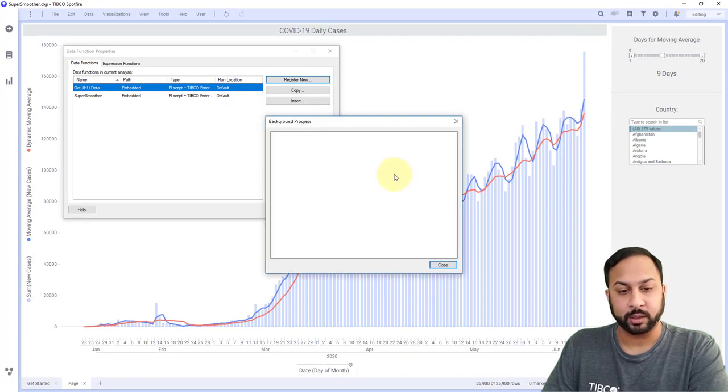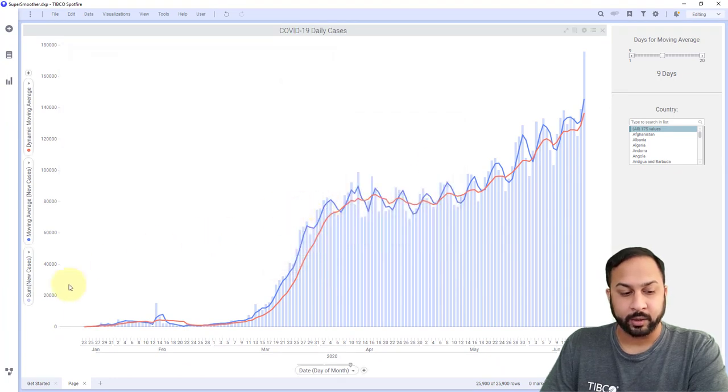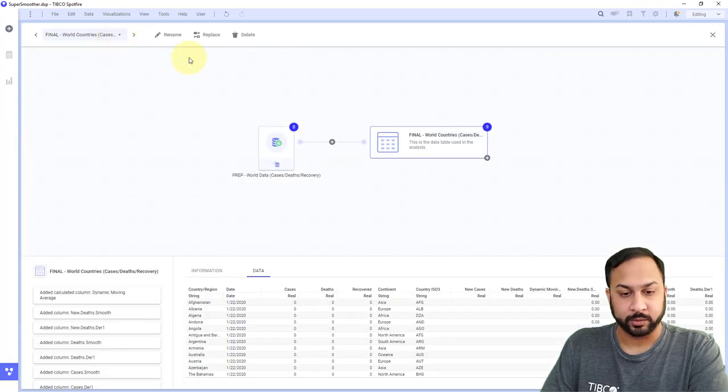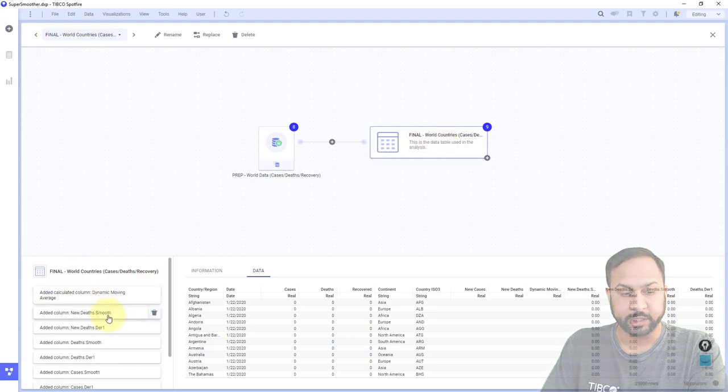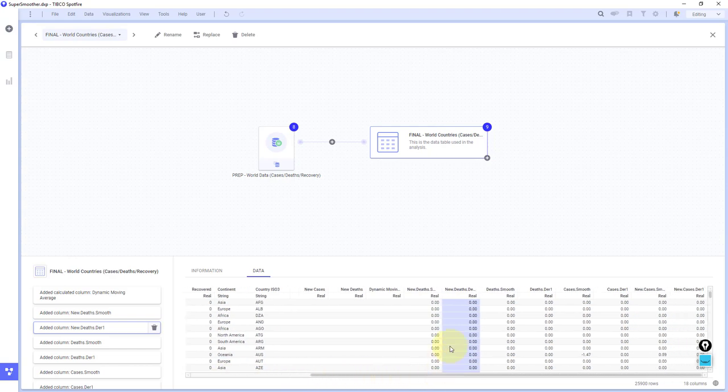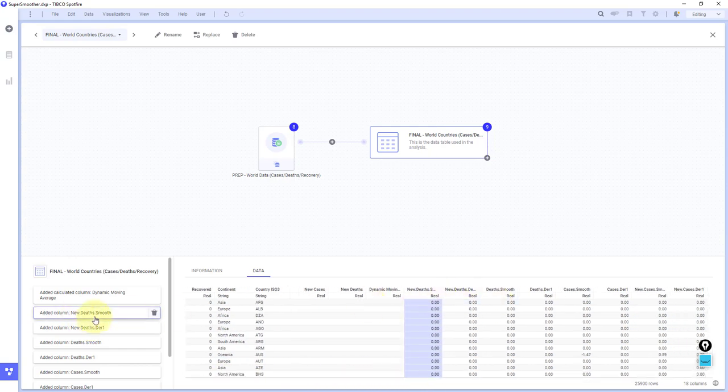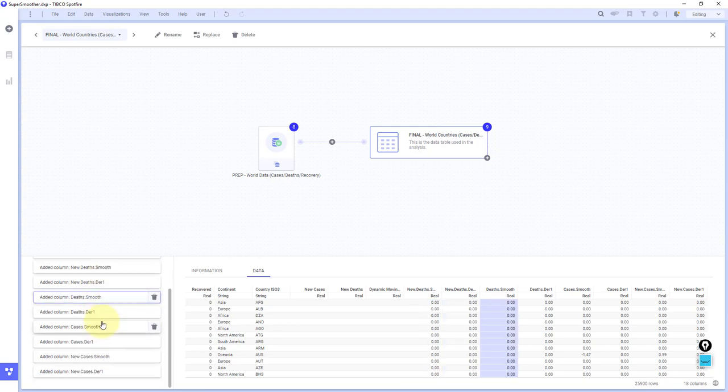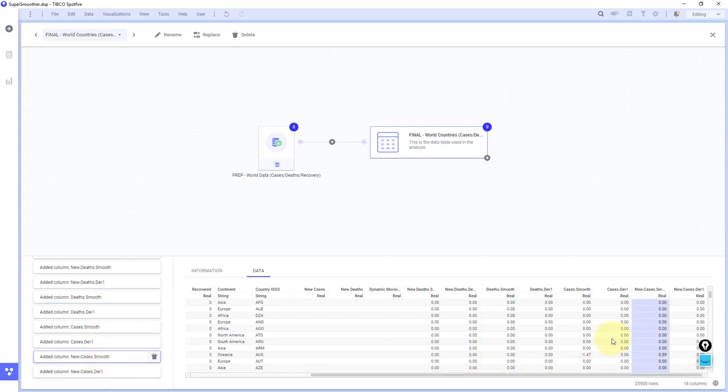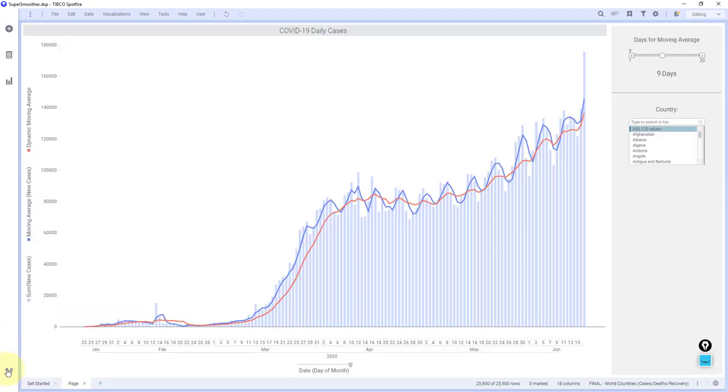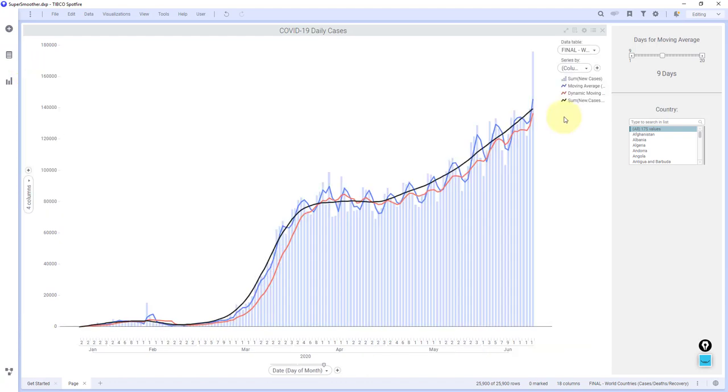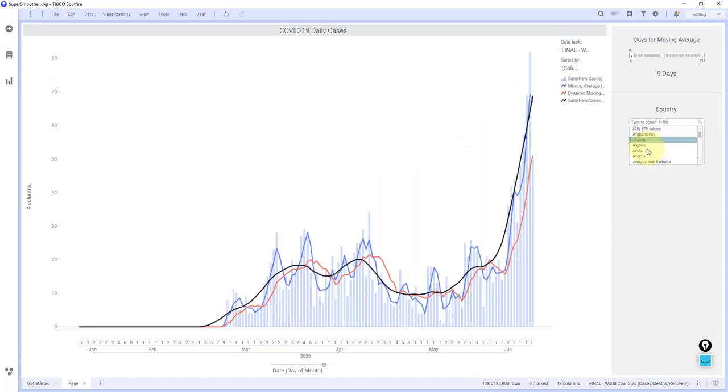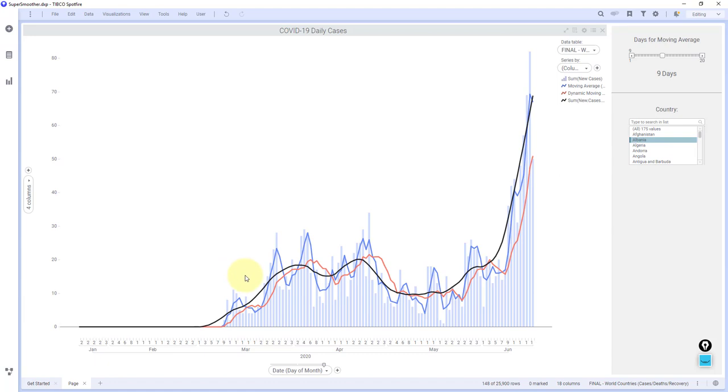And now when I go into my data canvas, we'll be able to see in the final world countries, it generated all of these columns. So as I go over here, you'll see it has the new deaths value, and that is super smooth. It has a derivative of that, has the actual deaths, accumulative deaths smooth. As I continue to go down, we have new cases smooth. And that's what we're going to work with. So these are now the smooth curves. So I'll just throw this into my actual chart here. And now you can see that curve, that black line is a super smooth curve. And you can go through and you can see these really interesting epidemic curves here.